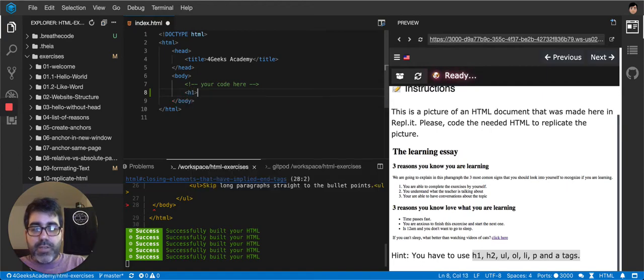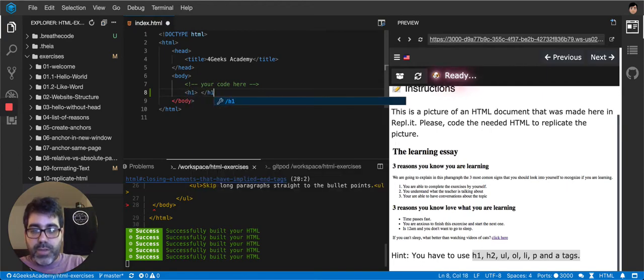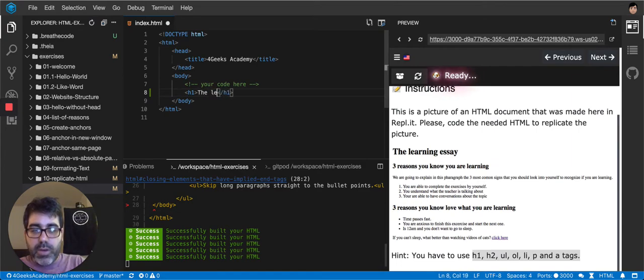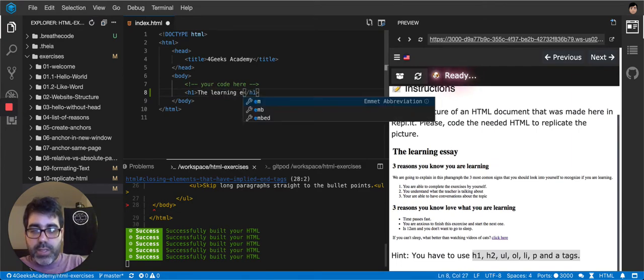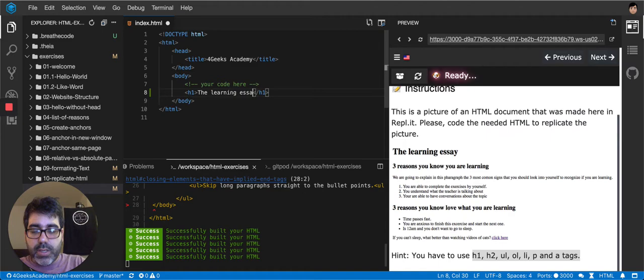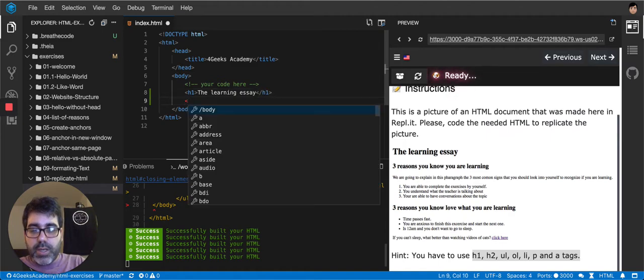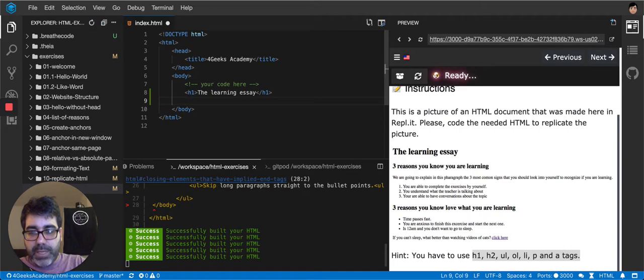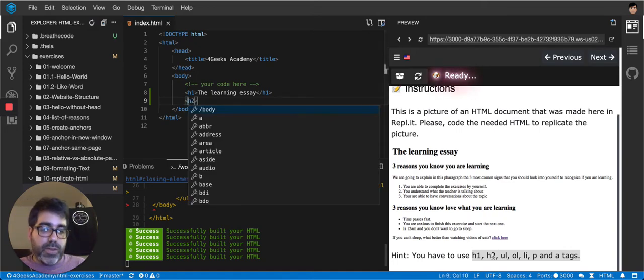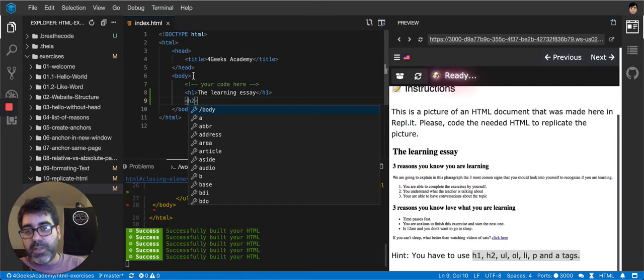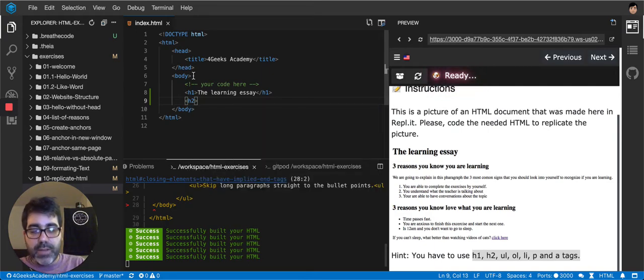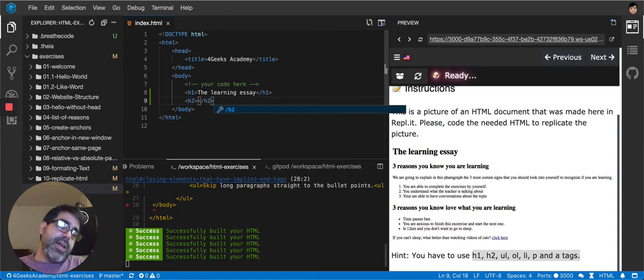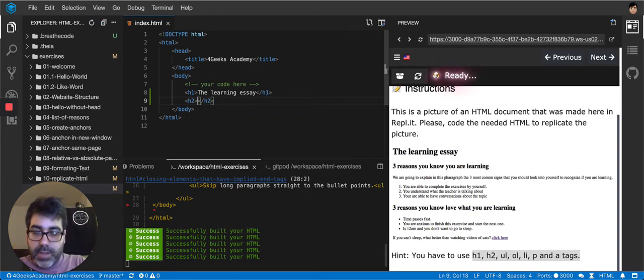So h1 and I close my h1 and then I continue with my life. So the learning essay and then it shows that. I'm guessing that will be, it's telling me here I could use h2 so I'm gonna use that one there because it's a smaller title. I close my h2. I know that I'm gonna be using,